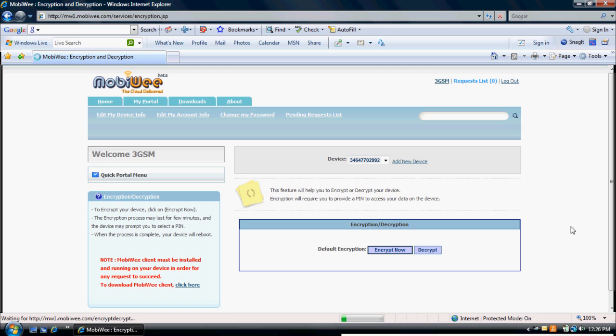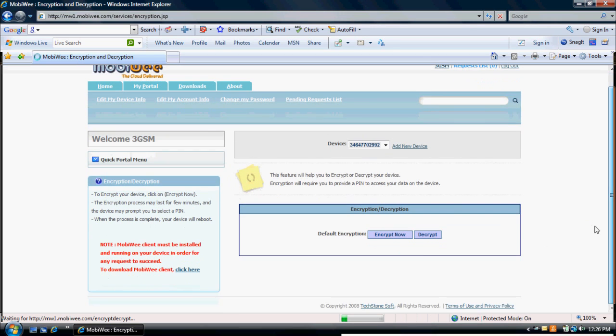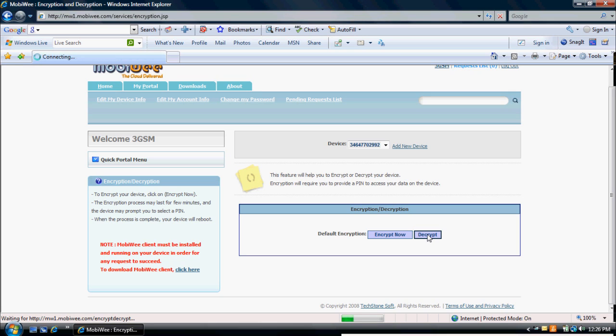To decrypt, click on Encryption Decryption Icon. Click on Decrypt. The device may prompt you to enter the PIN you assigned during the encryption process.